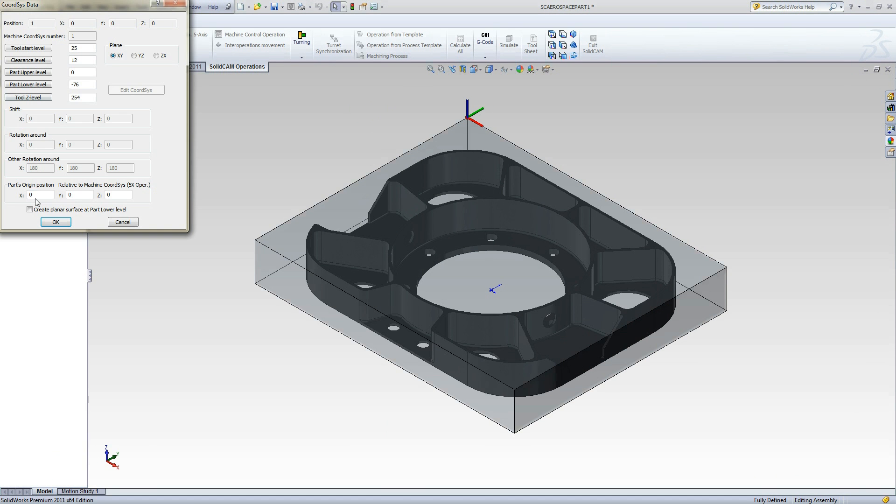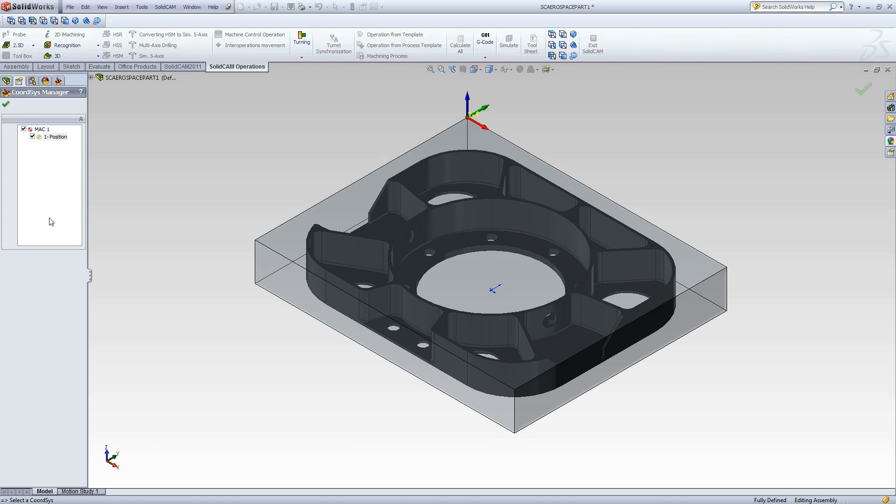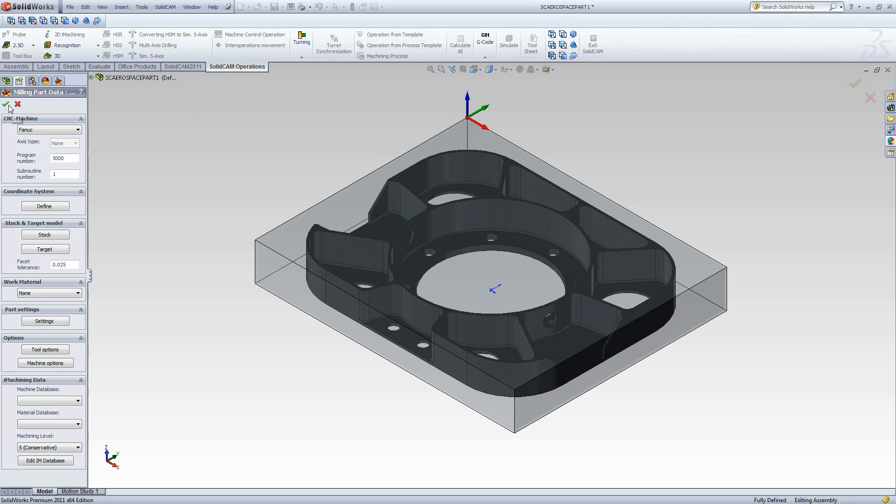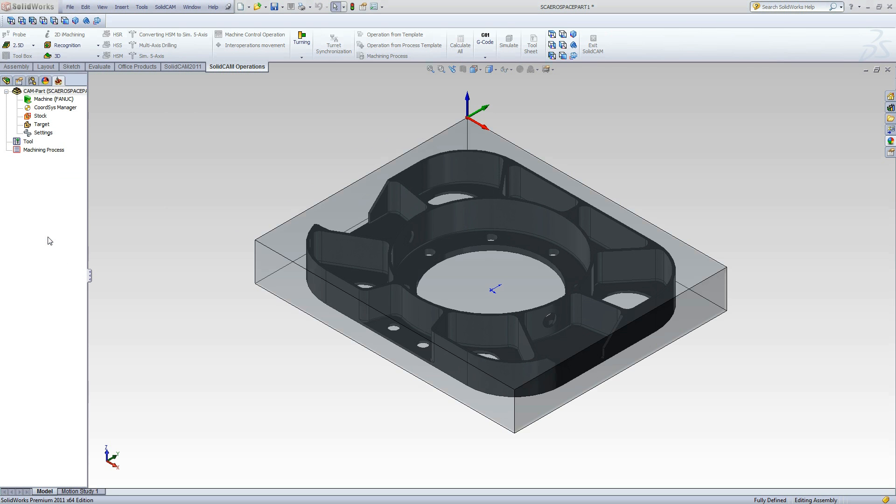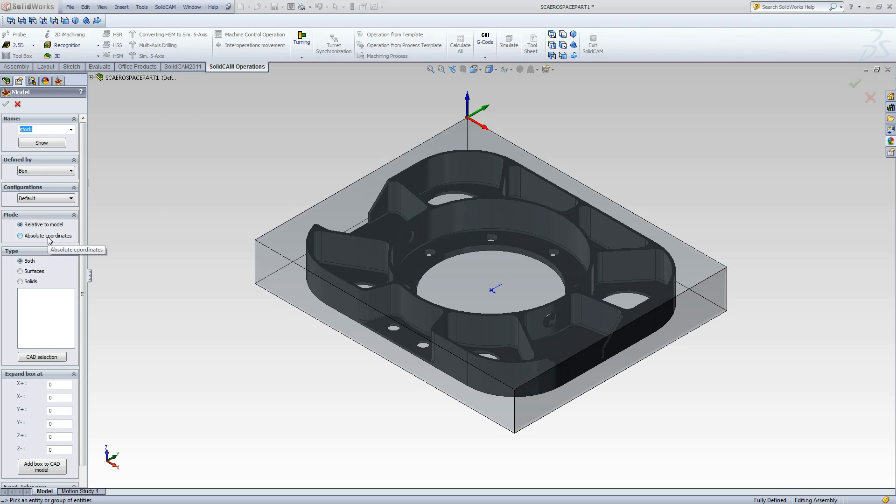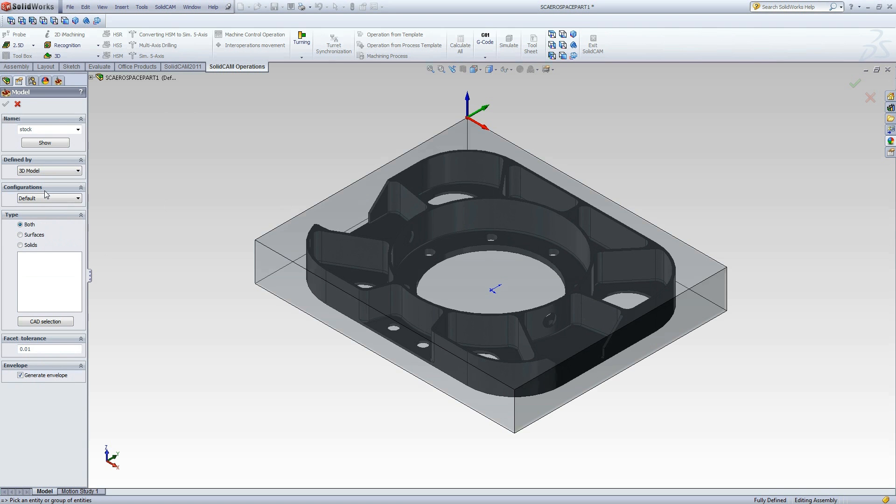Now we can click OK to accept the default Z-Levels. Now to define the stock material for the job. We will define this stock material by a 3D model, since there already is a solid body created representing the stock material. We will click on the stock body, then accept the selection.